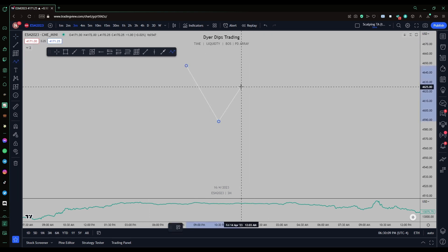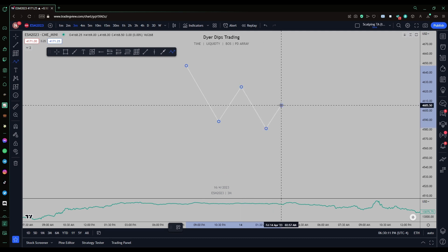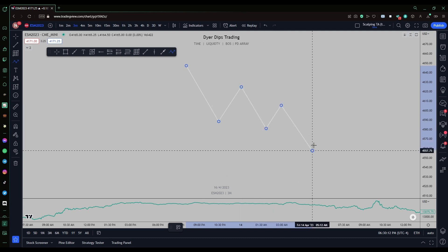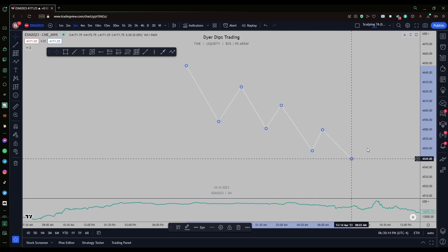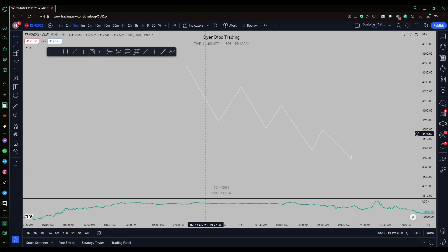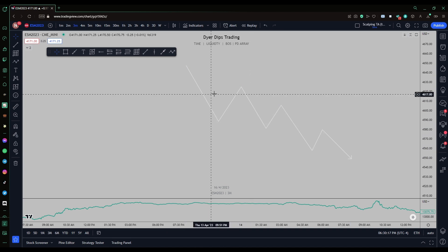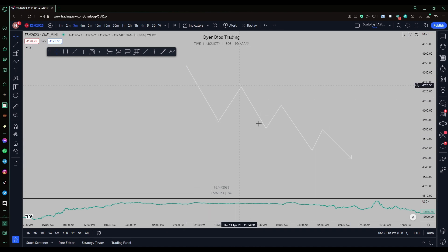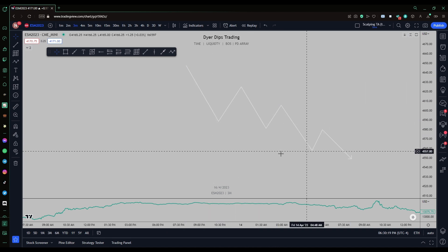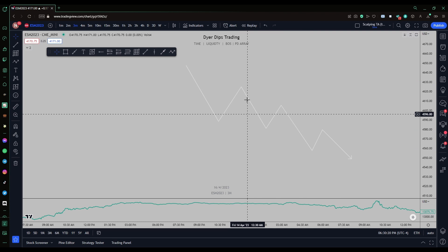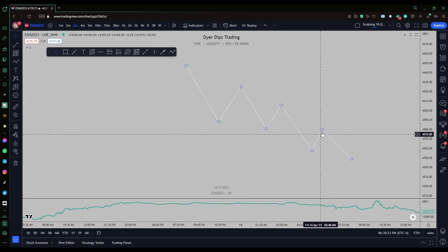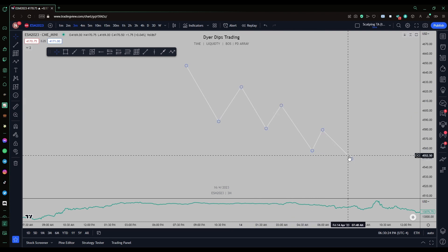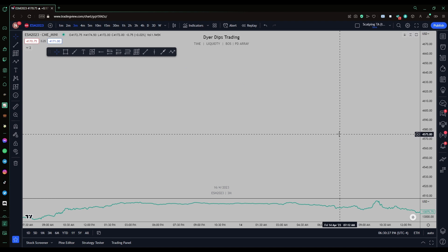Bearish market structure is the opposite — lower highs and lower lows — where resistance is held and support is broken repeatedly. That's bearish market structure.